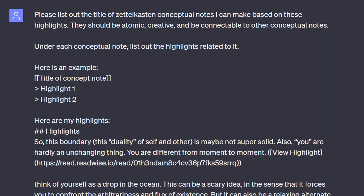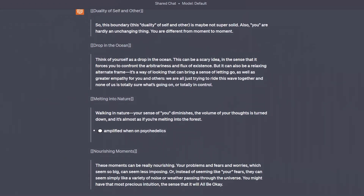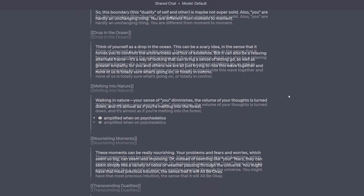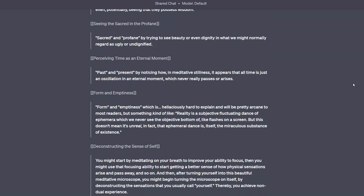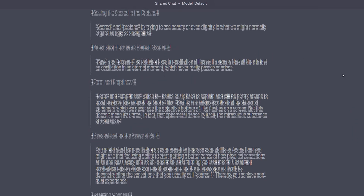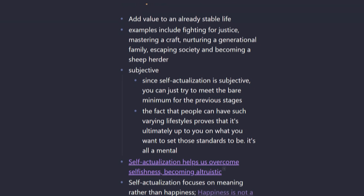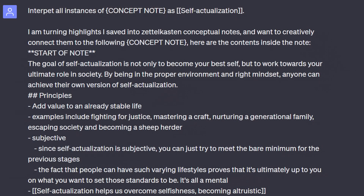Using my article on non-duality, it ended up doing one highlight per note title but unearthed some important new topics like the duality of self and other, the purpose of non-dual meditation which is transcending these dualities, and perceiving time as an eternal moment. But I have one problem: I have an already existing note on self-actualization and I want these highlights to be turned into notes that can be connected to that one idea. So it's time to ask AI again for help: 'Interpret all instances of concept note as self-actualization.'